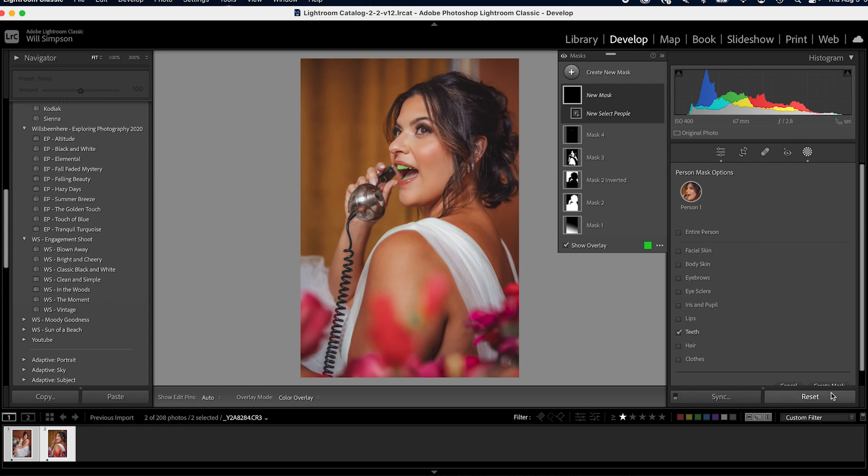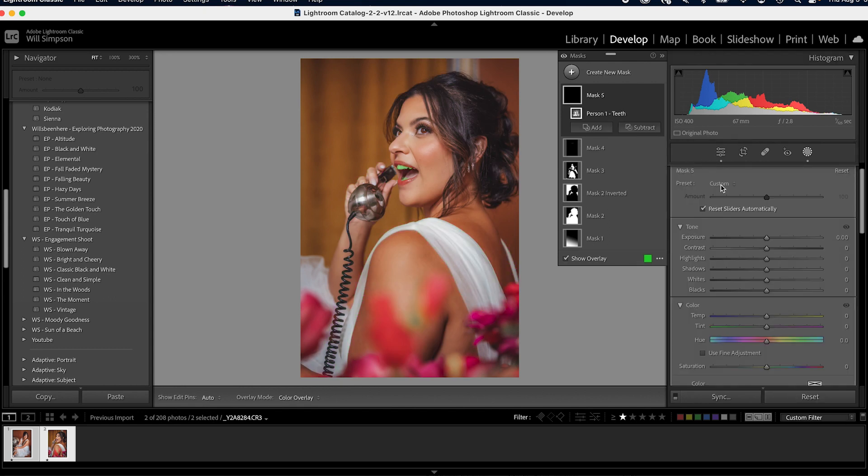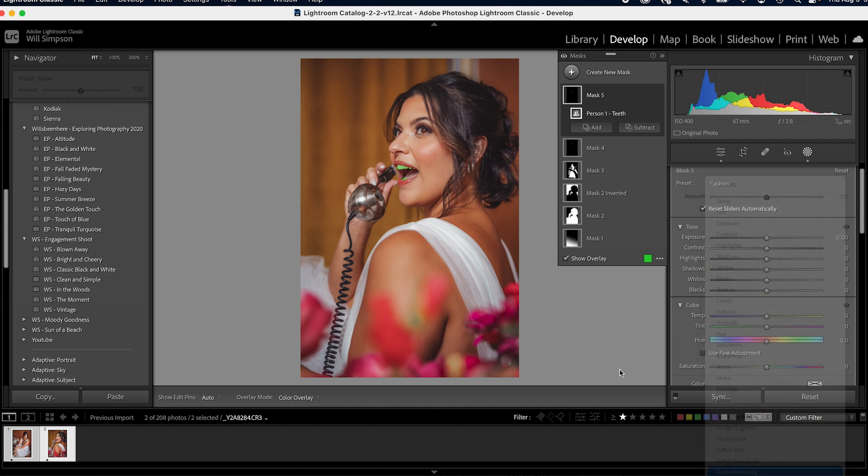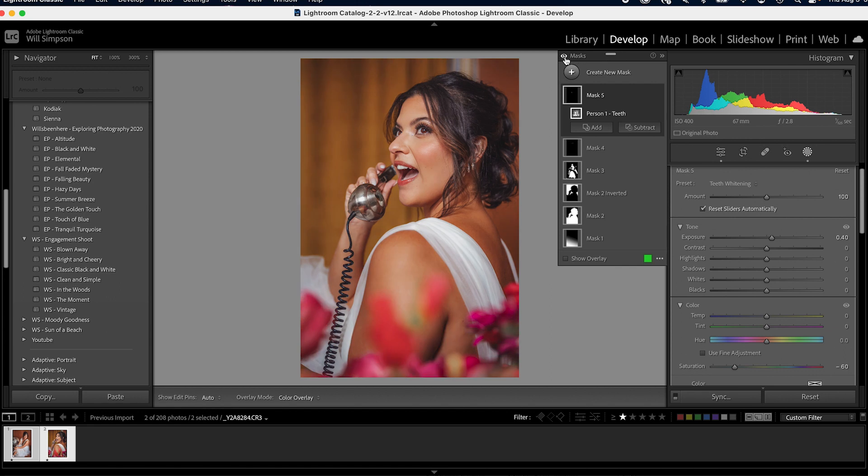And here we go. Before. After. Before. After. And there you have it. That is a fast way to create some awesome presets and adjustments, which make your editing so much smoother. Makes your images pop off the screen and just makes it cooler. I don't even know. Makes it so much more badass.